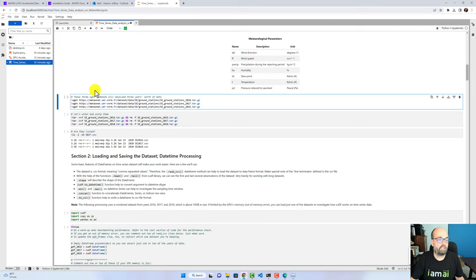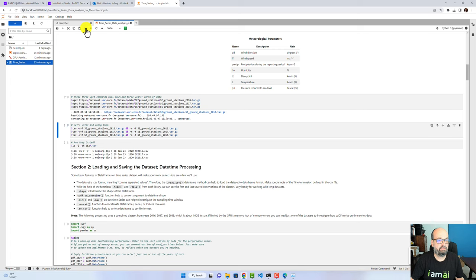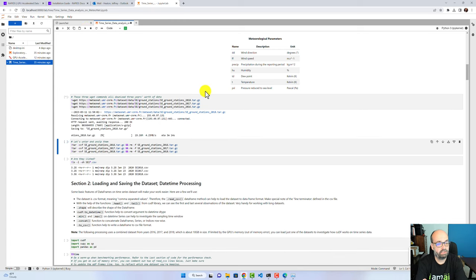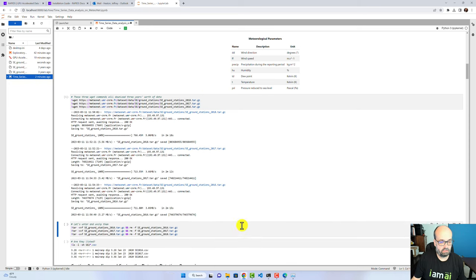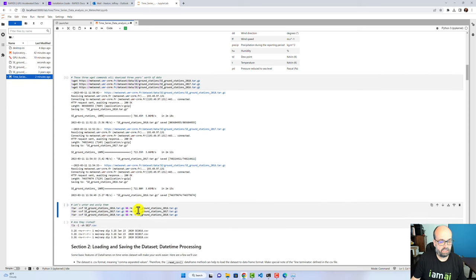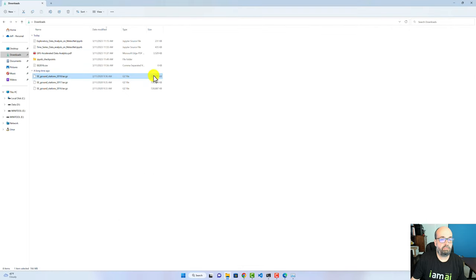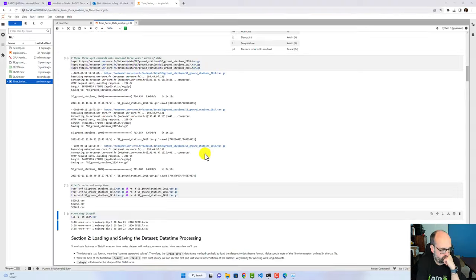But not a formal benchmark. We're going to run this part. It's going to download these files. This takes a little bit of time. These are big files. So we'll fast forward through this. Okay, that is done. Let's go ahead and untar them. You can see these are pretty big files, nearly a gig compressed.